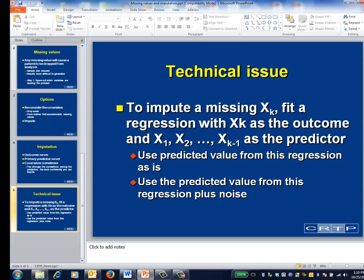It goes without saying that if you're considering imputation, you should contact a statistician. Without going into details, one of the questions that the statistician will try to work through is how much noise to include.